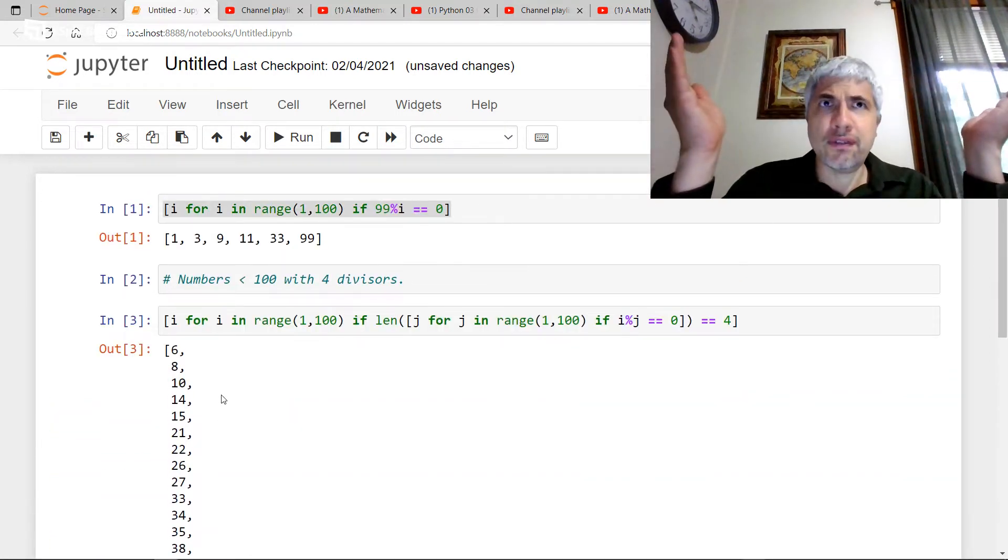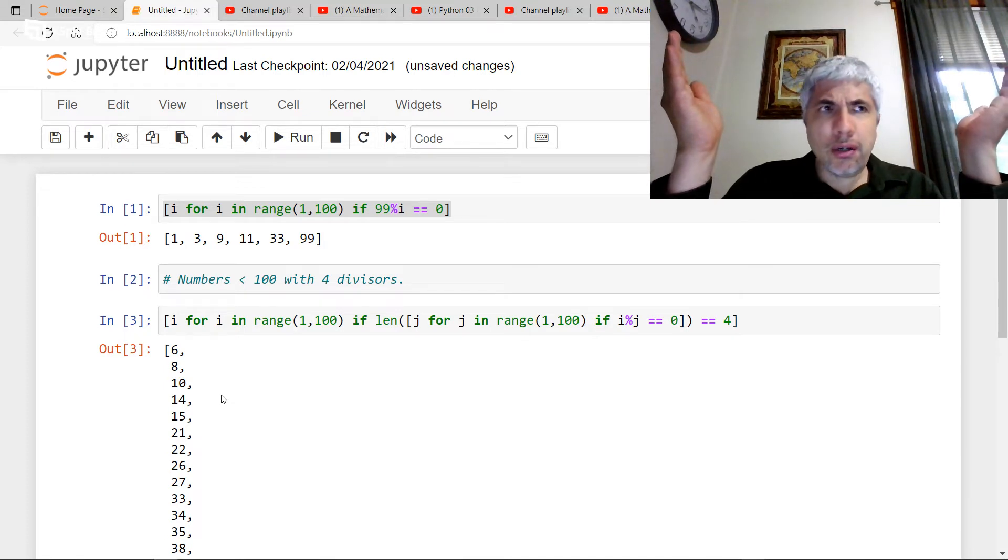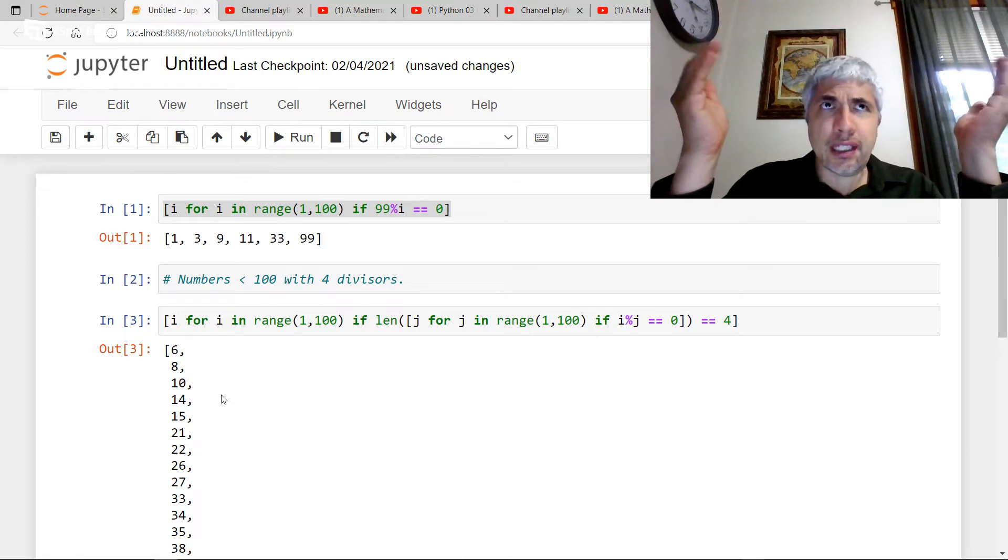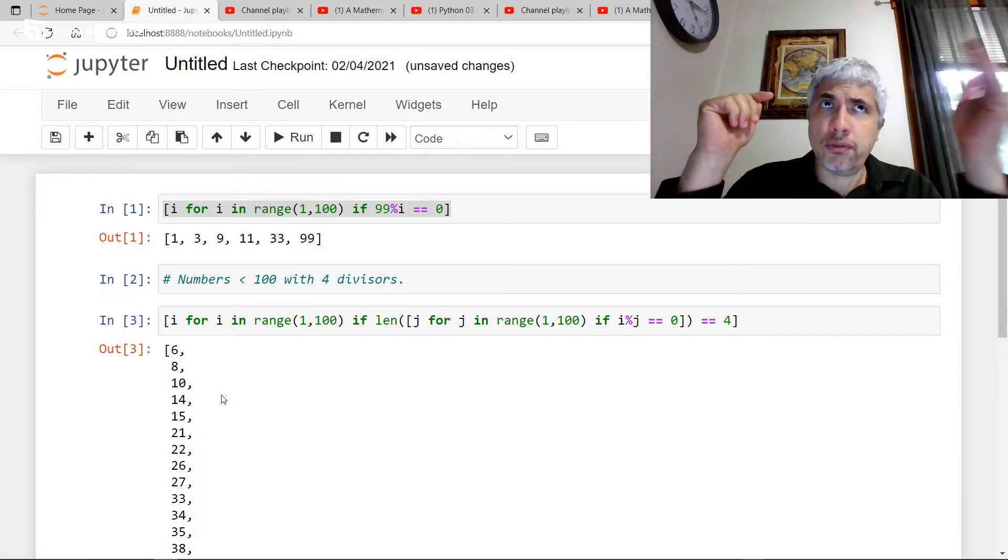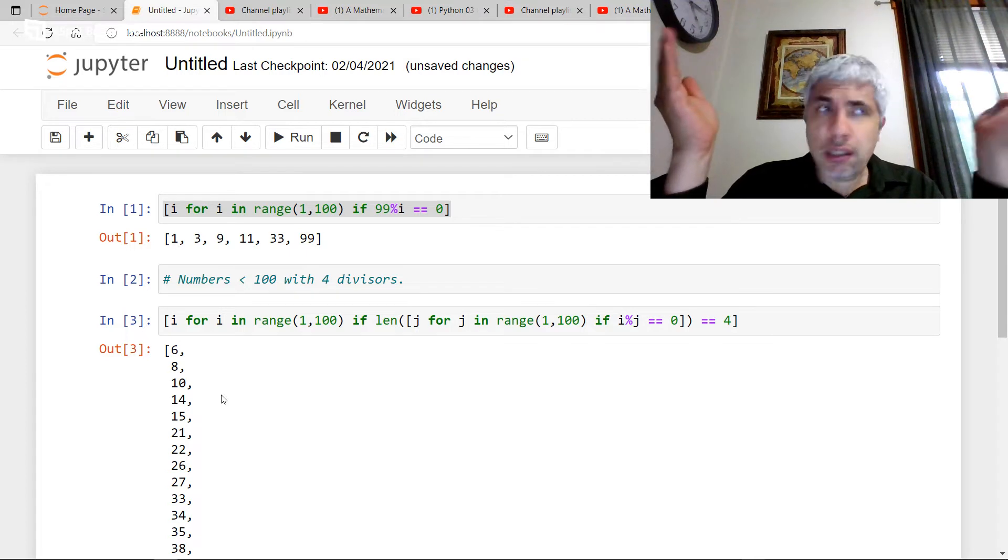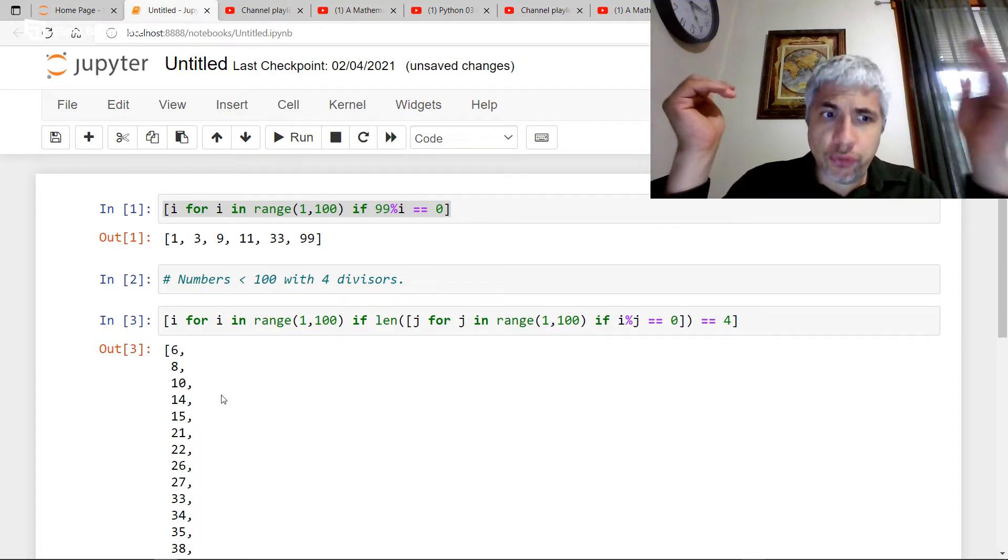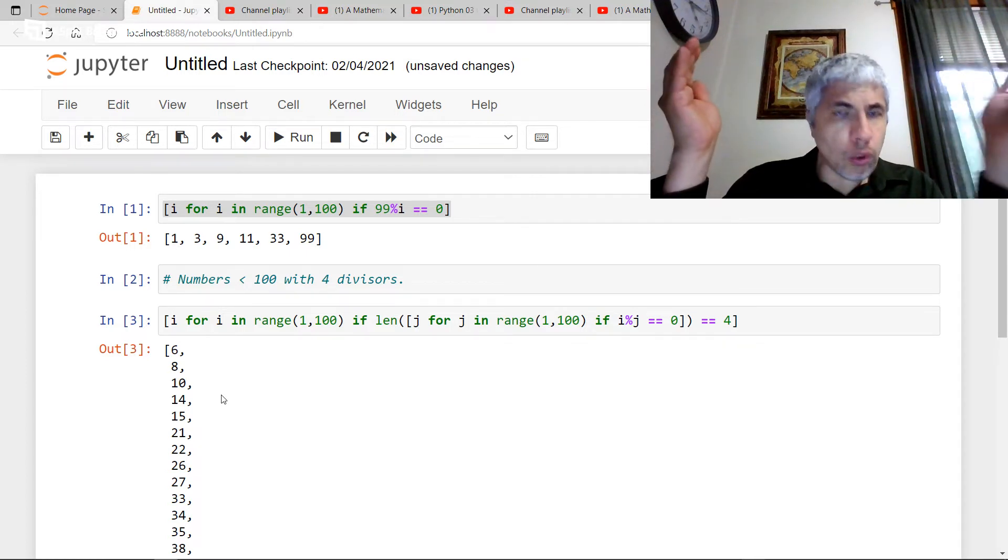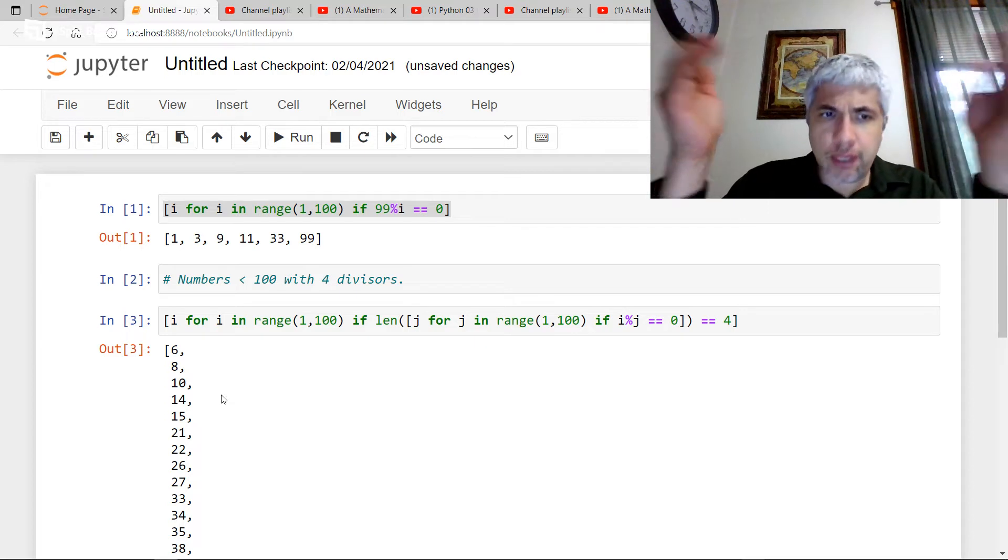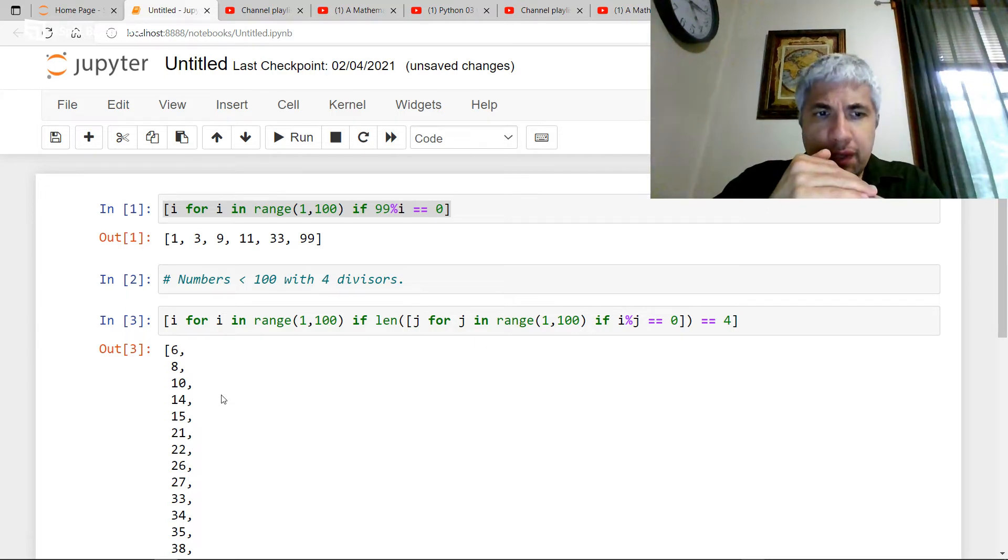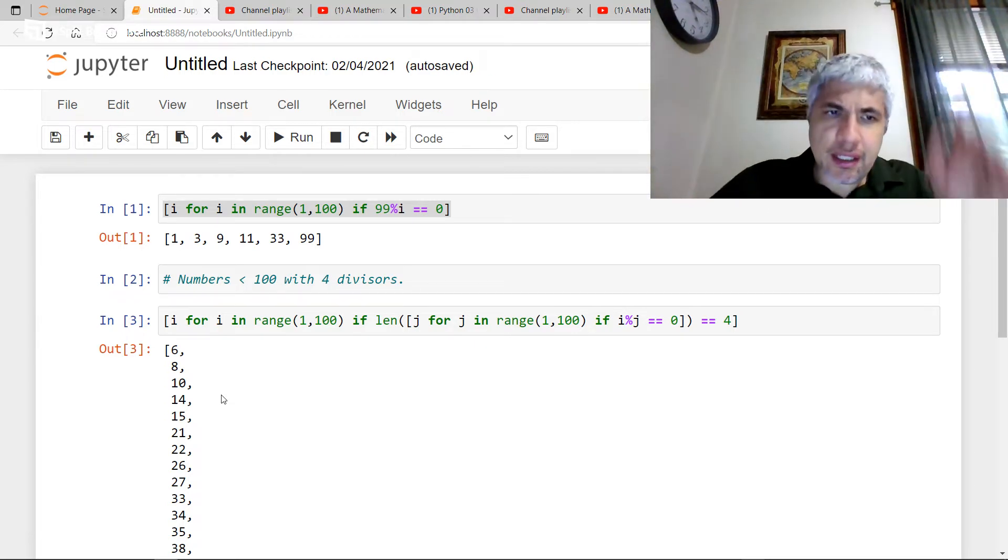So let's check. Does six have four divisors? Let's see. It's got one, two, three, and six. So yeah. Eight, one, two, four, and eight. Sure. Ten, one, two, five, and ten. Sure. So this seems to work. That's nice.